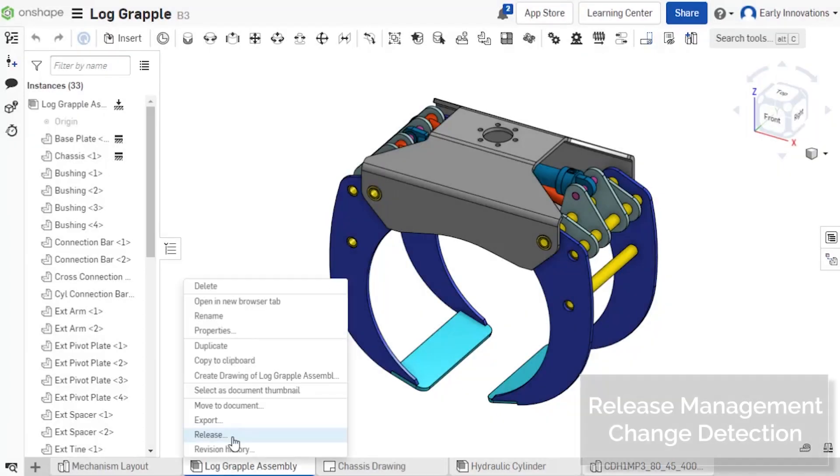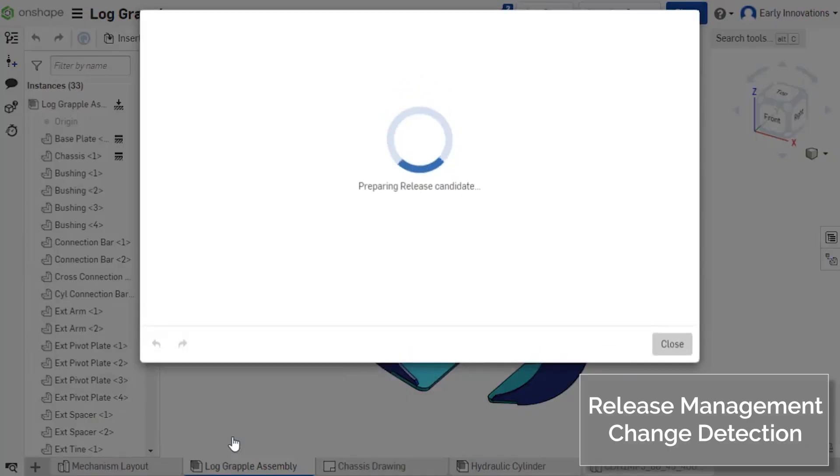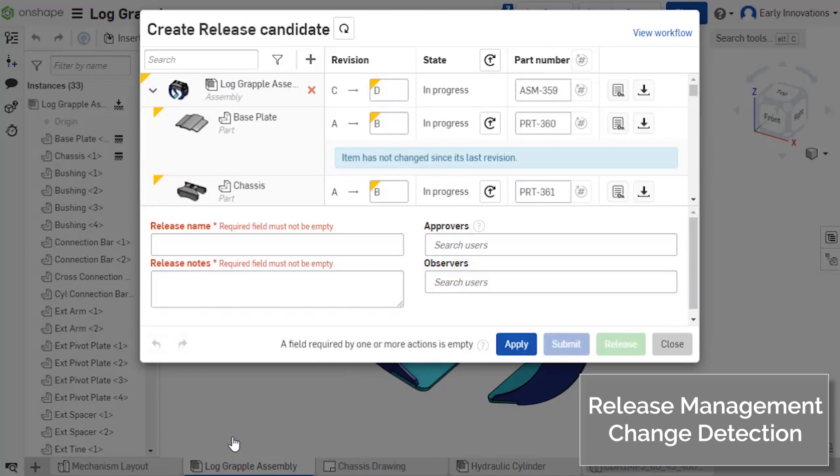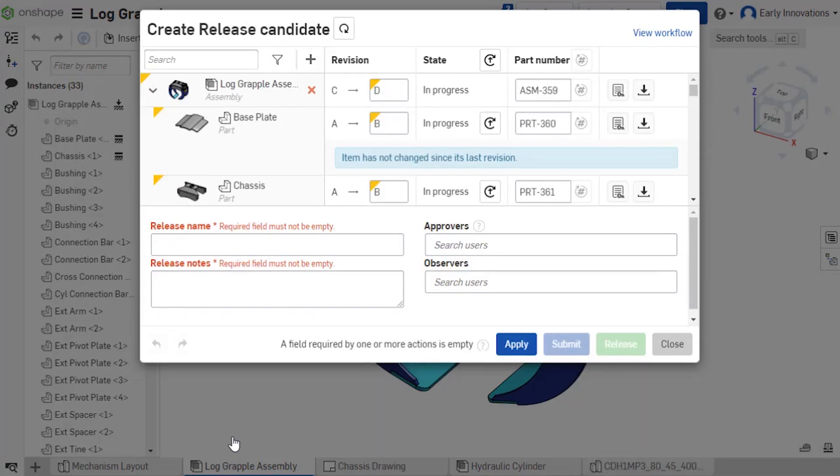Onshape now detects which parts and assemblies are changed in a release candidate. Unlike file-based systems, Onshape intelligently checks for any geometry or metadata changes.